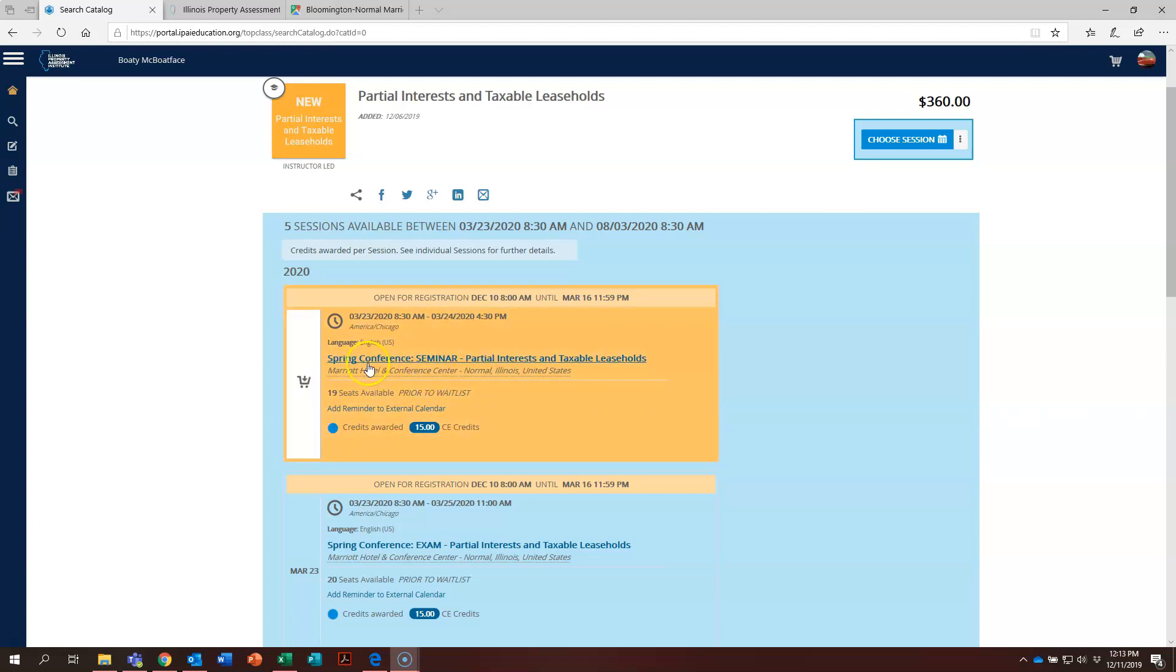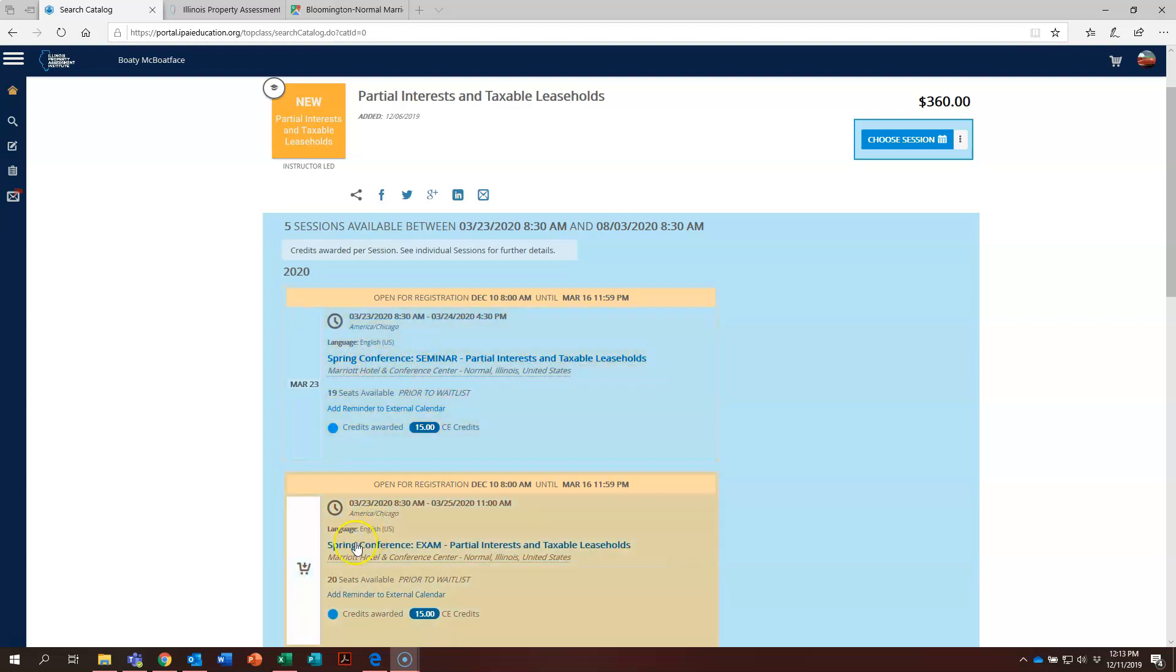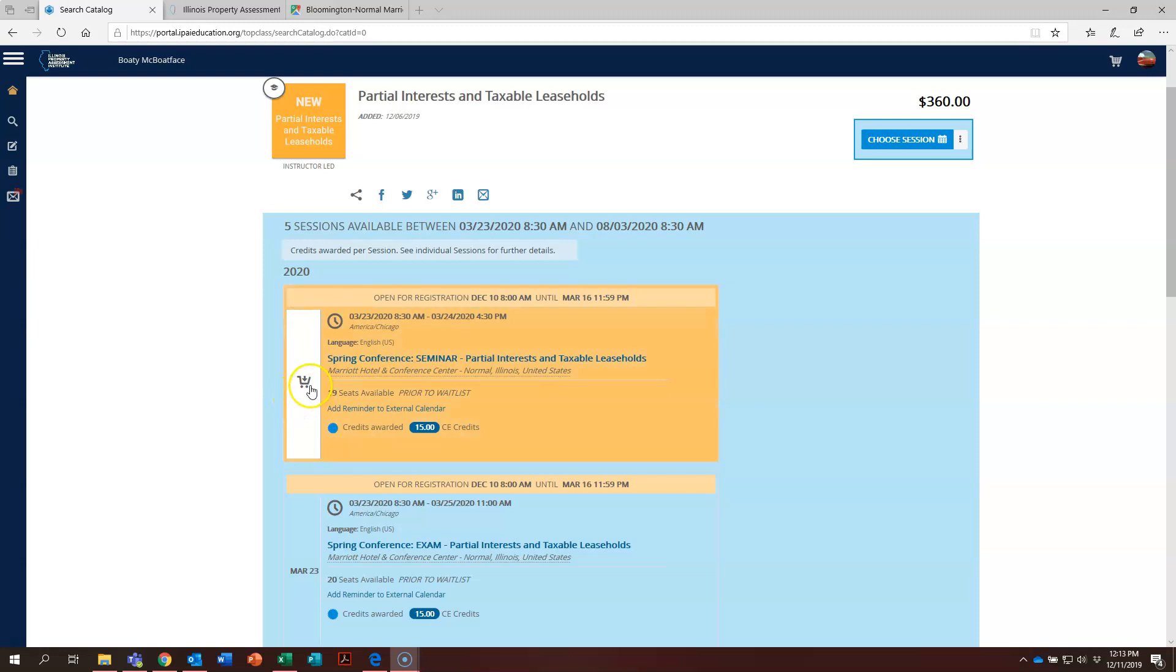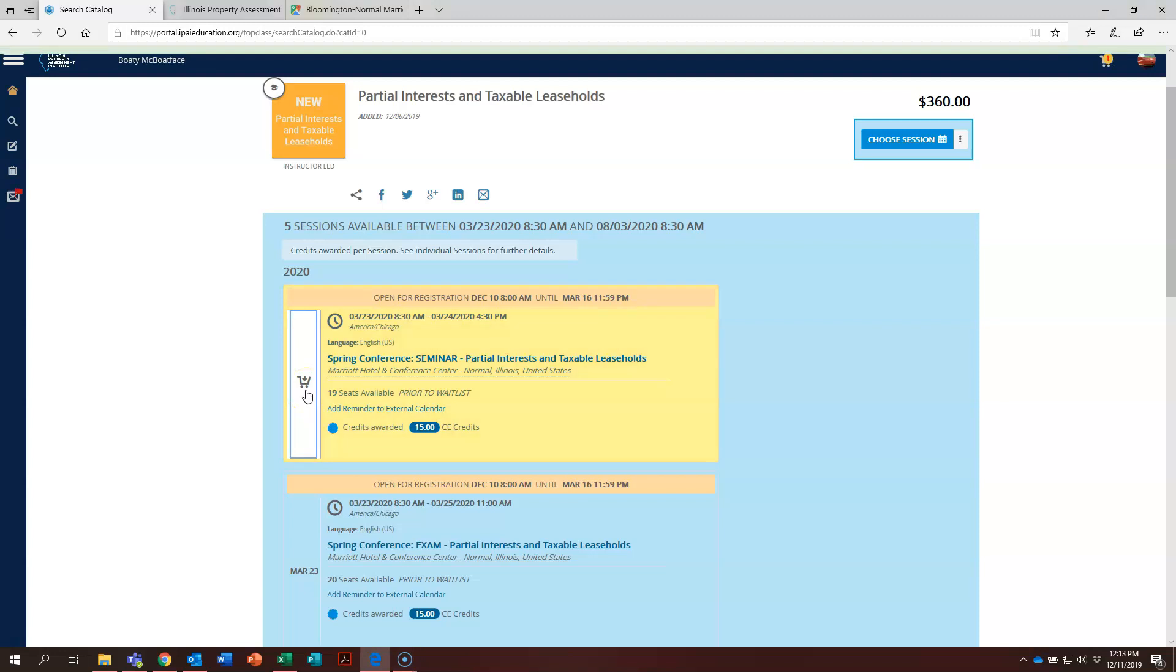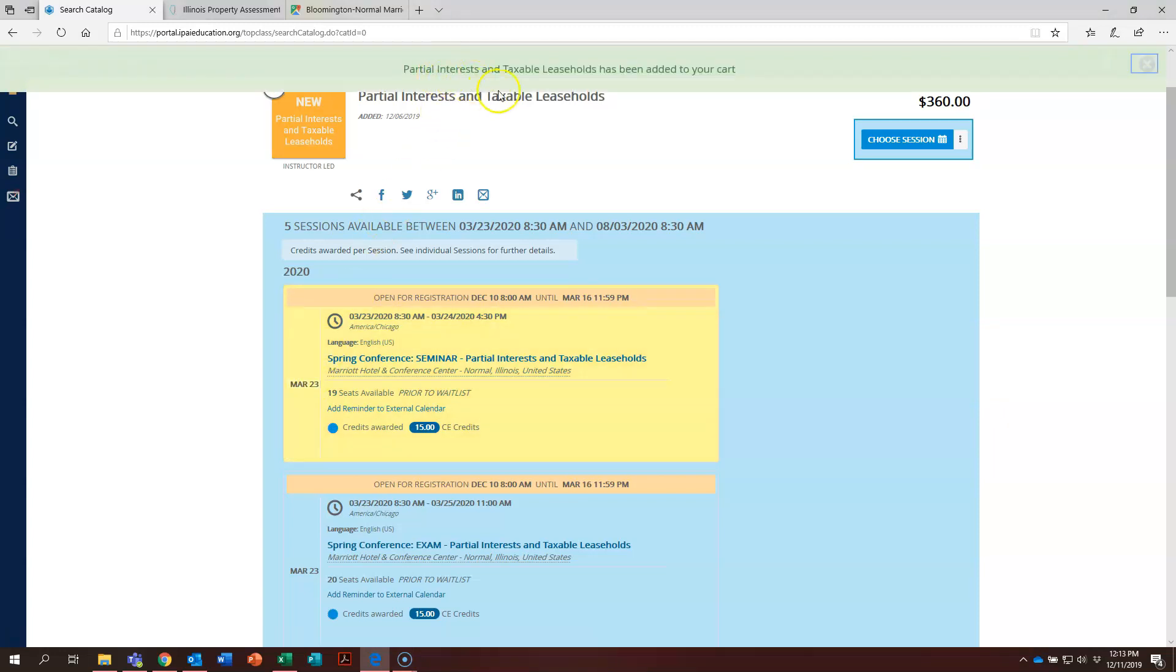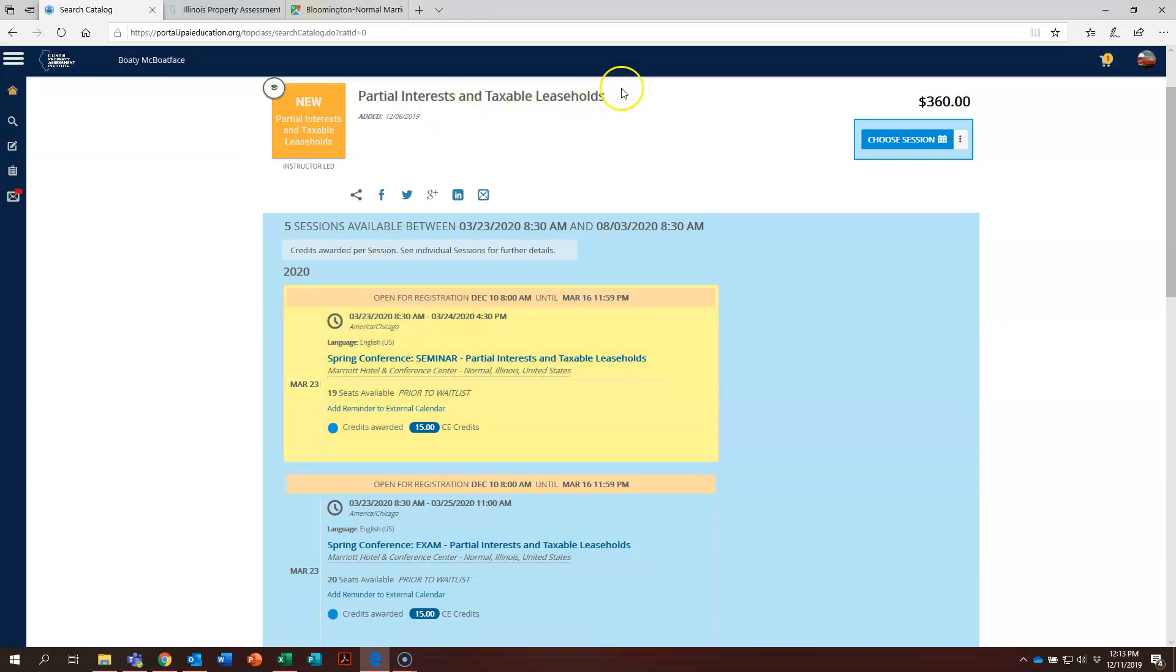Remember, it'll say spring conference or the name of the conference here and seminar and then the name of the conference and exam. So be sure to keep an eye out for that when you're registering. Let's register for the seminar. Go ahead and put your mouse right here over the top of this and you'll see a little shopping cart appears. Click on that shopping cart and a message pops up here at the top saying that it has been added to our cart.